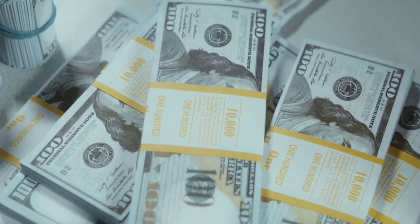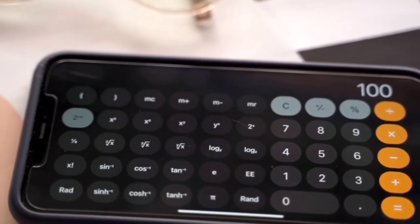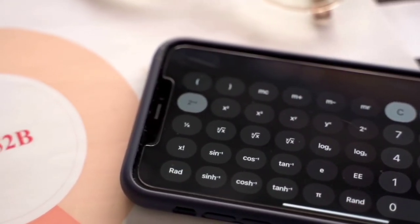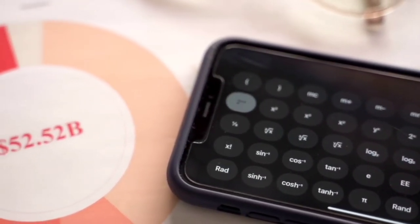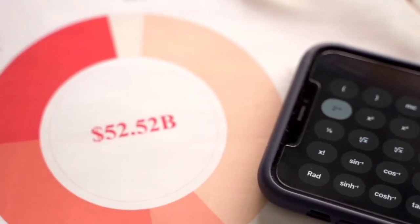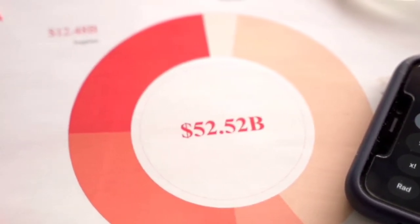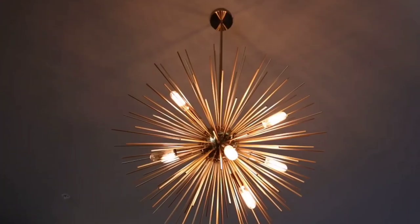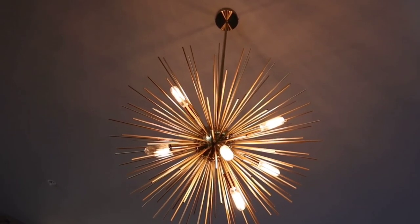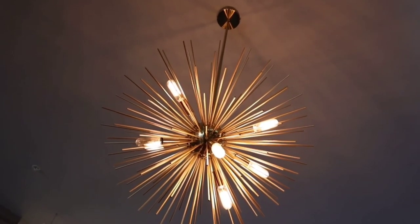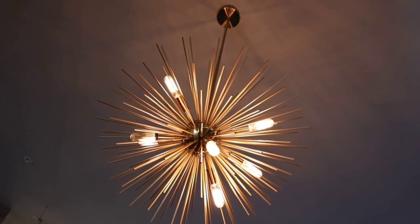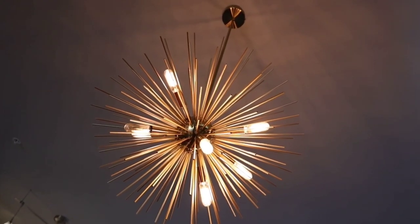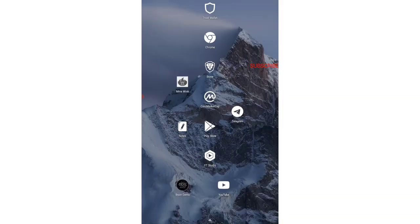You just have to follow what I say in the video correctly with every step. This is going to be real and 100% genuine. The withdrawal proof is also being shown in the video. Now without wasting further time, let's get straight into today's video.